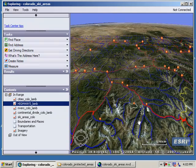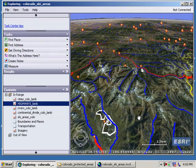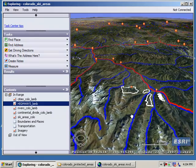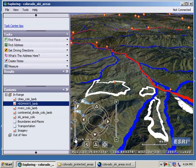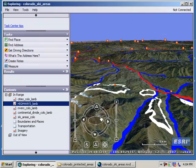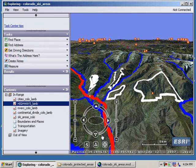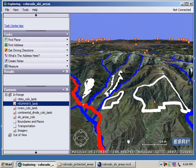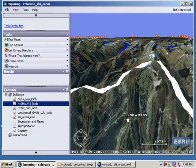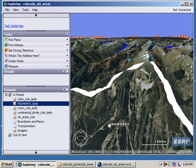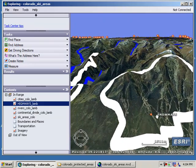Let's pan down to Aspen Mountain and Snowmass. I'm going to tilt the view and drag the north arrow around so I'm looking due south. If I zoom in enough, I can actually see the ski runs at Snowmass — I can visualize what would be the black diamond runs, the blues, and the greens. Pretty nifty.